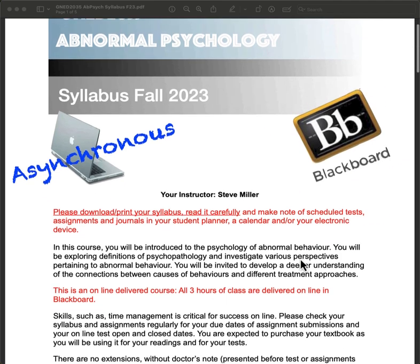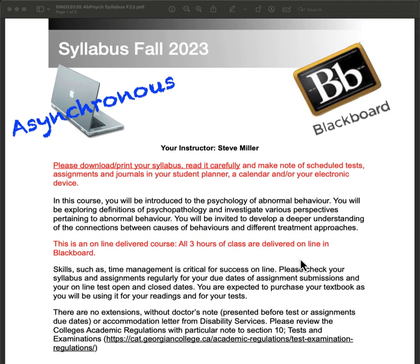Please download and print your syllabus and read it really carefully. Your syllabus is kind of like a compass — it shows you where everything is going to be expected. All the expectations, tests, assignments, and journals, when they're open and when they're closed, are there. If you don't have that information it will be very difficult to do well. I would really recommend you put this into an electronic device, your phone or tablet, and use alerts to remind yourself to do things before they're due.